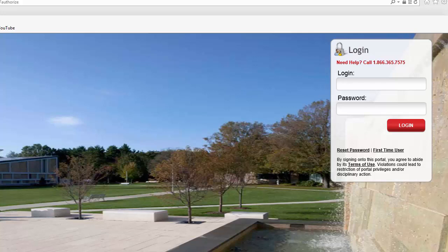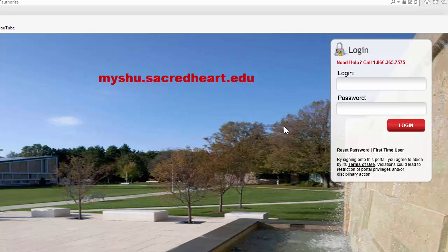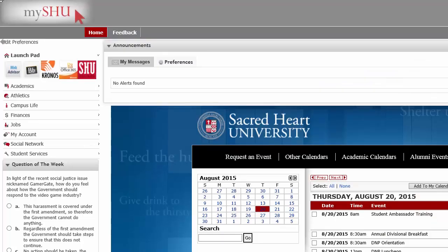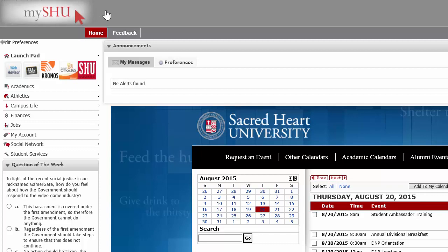Hello, the purpose of this video is to introduce you to the MyShoe portal. To access MyShoe you first have to go to myshoe.sacredheart.edu and you'll be brought to this page. The login screen is located on the right-hand side and that's where you would sign in with your Sacred Heart credentials. When the page loads your screen will look like this.